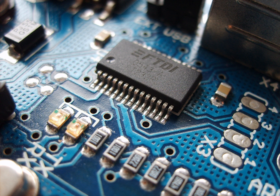An electronic component is any physical entity in an electronic system used to affect the electrons or their associated fields in a manner consistent with the intended function of the electronic system. Components are generally intended to be connected together, usually by being soldered to a printed circuit board,